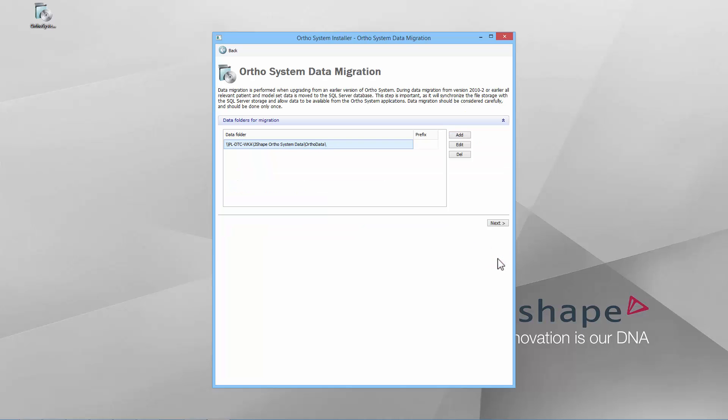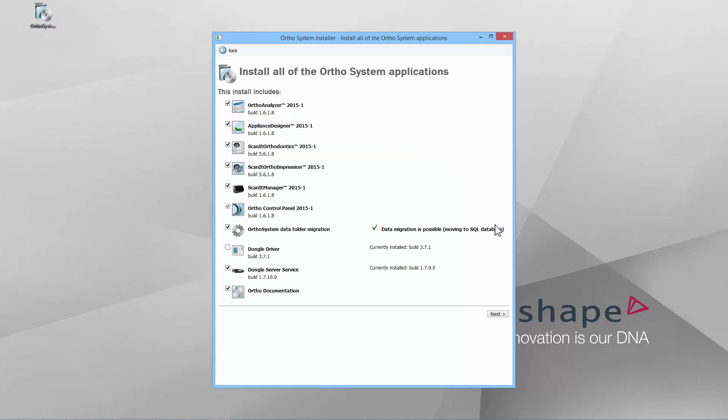In this step, OrthoData will be migrated to a new database. Click the Next button. In this window, you may choose which applications of OrthoSystem to install.